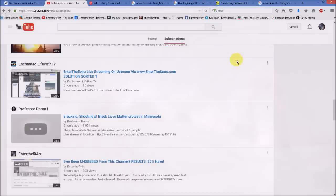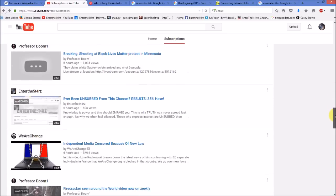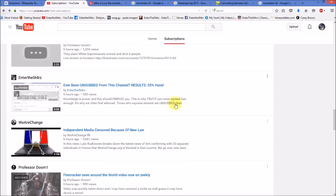Good morning, everybody. Enter the stars and a couple of updates on this channel. First of all, I want to thank you guys for all of the participation in this short video that I did about being unsubbed from this channel.